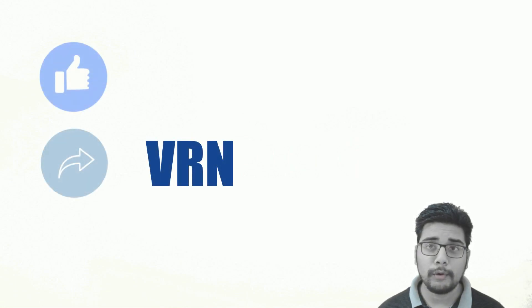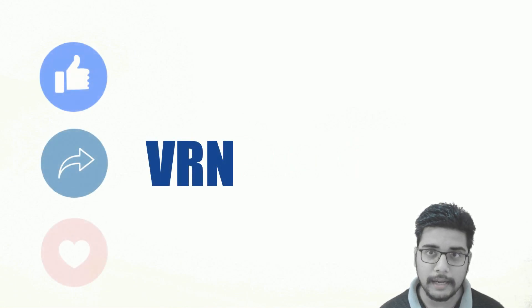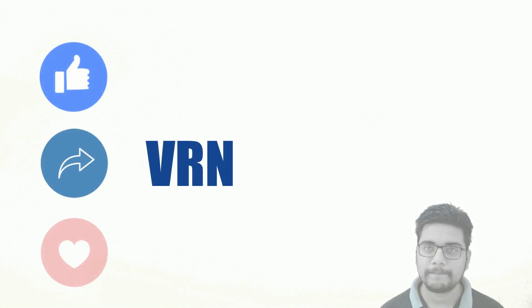Make sure to like, share this video and don't forget to subscribe this channel. Thanks for watching.